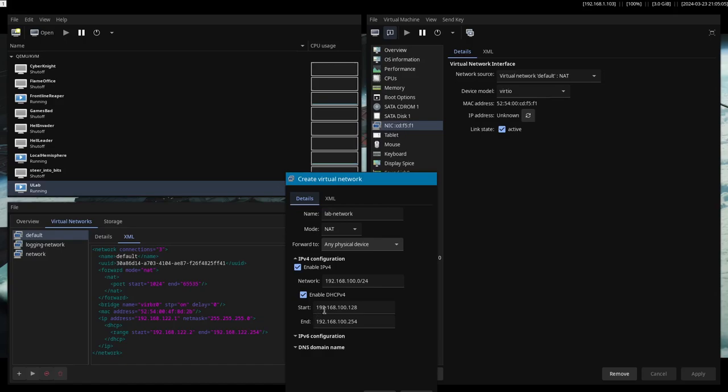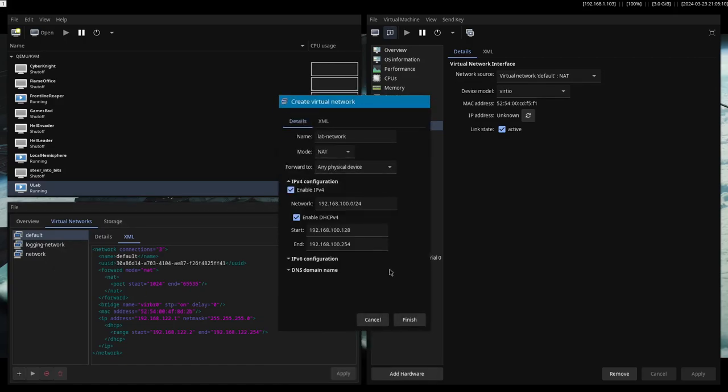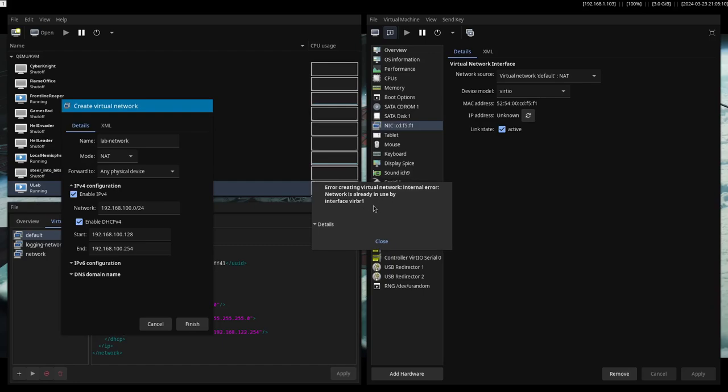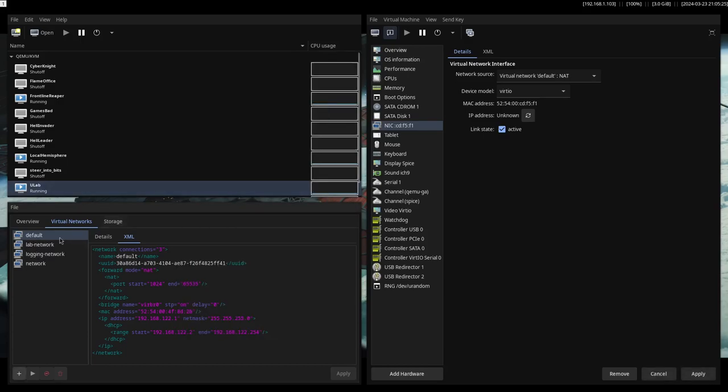I guess we don't need it. It should be fine. And yeah, I cannot create it because I'm already using this mask. So I'm going to put one that I'm not using. Zero. I think 16 I am not using. Yeah, 16 I am not.